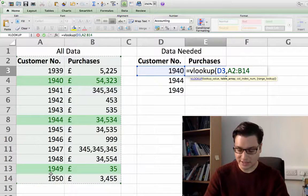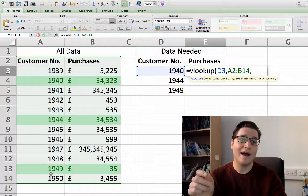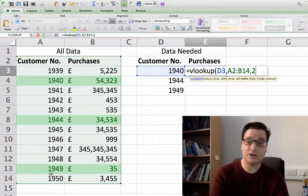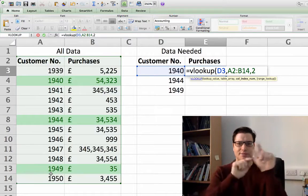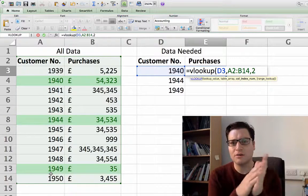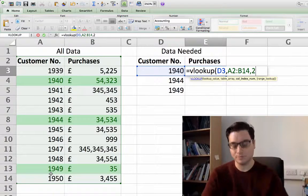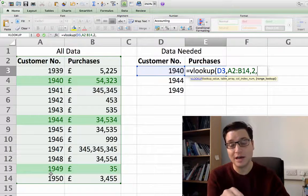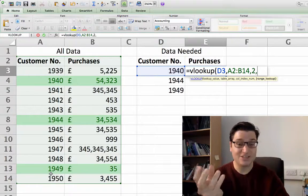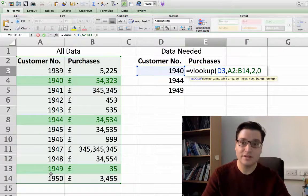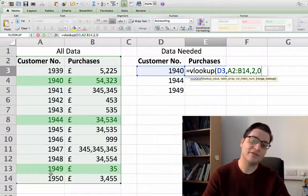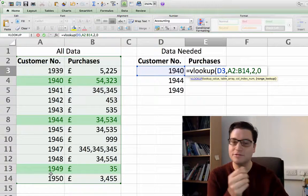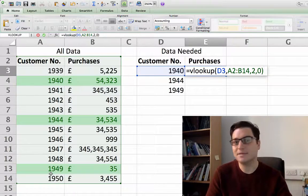We've defined the table, so that's fine. The column index is the column where the value is going to be found, which is column two — so you write 2. It could be that you've selected a very large table array with column 30, but in this case it's nice and simple. Press comma, and the last value is RANGE LOOKUP — do you want to be exact? We do, so we type zero. If you leave it as one you'll find the nearest value, which isn't always right, so just use zero — that's what you'll use 98% of the time.